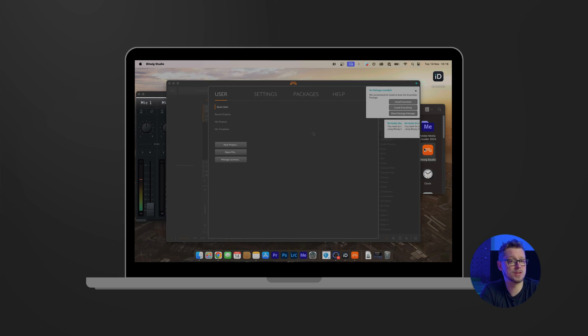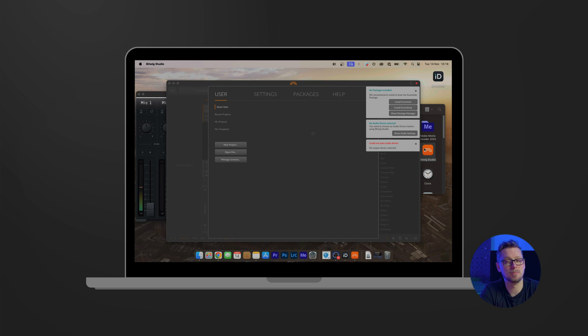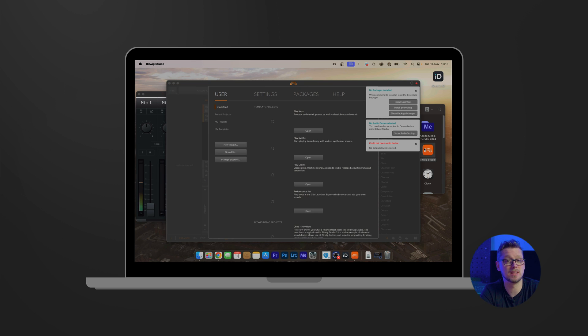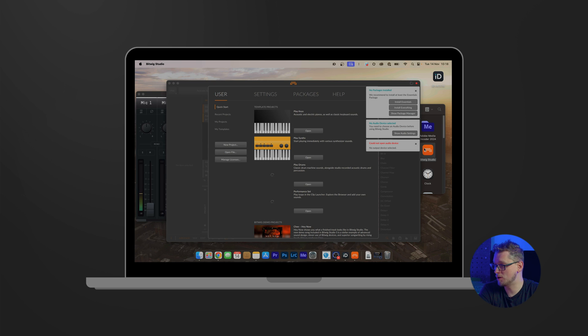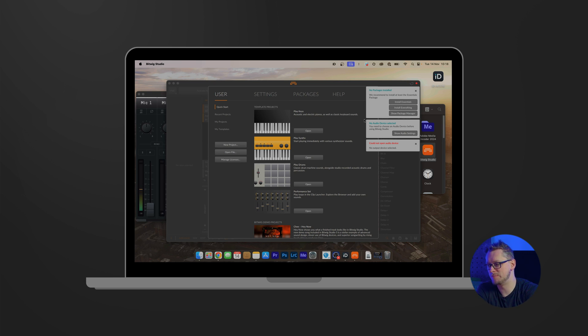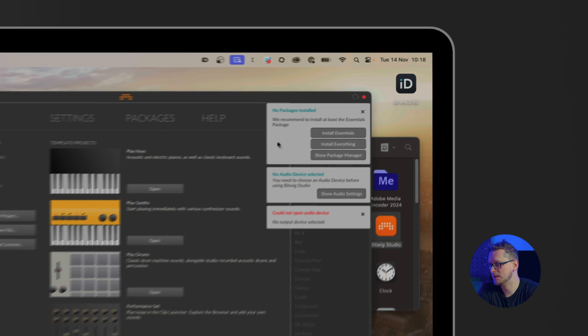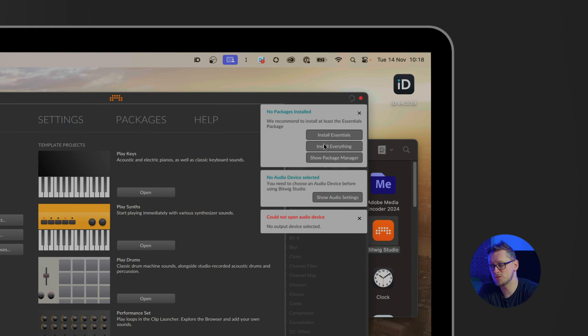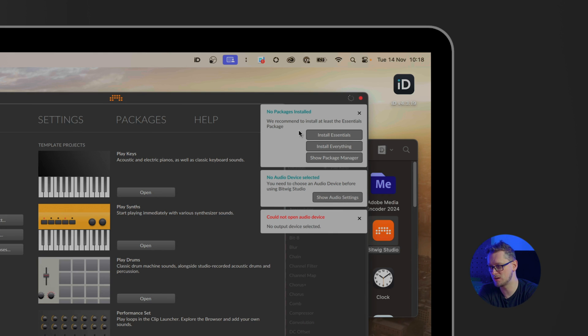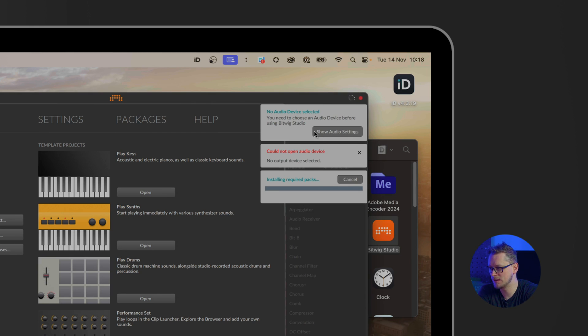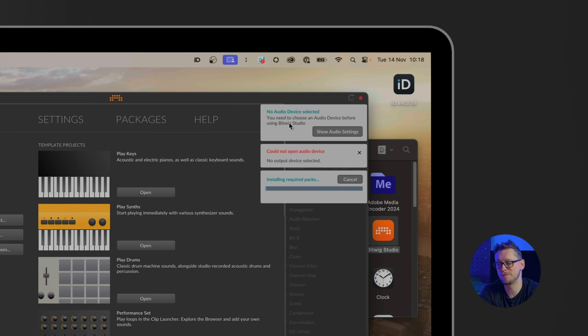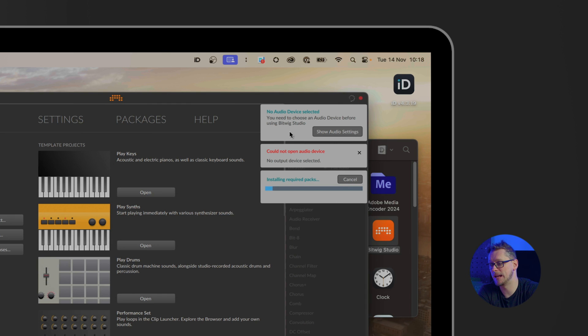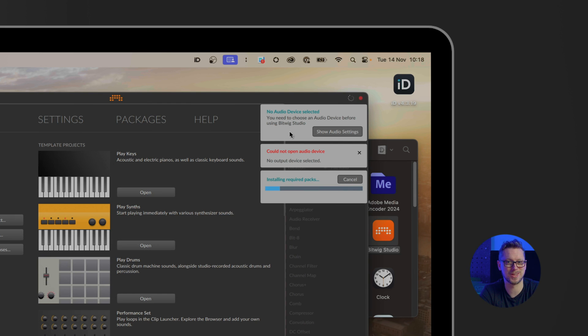Now we have our interface plugged in, now we have our drivers ready, it's time to open Bitwig Studio. If yours is a trial version or you have a license, now is the time you would input that. I've already put in my license data, and now it's come up with a few things on the top right of Bitwig Studio. It says install essentials, everything, or the package manager, which is to choose what parts of Bitwig to install. I'm going to click install essentials, and that will work in the background. But the most important thing for us now is there's no audio device selected, and we need to go to show audio settings to get things working.